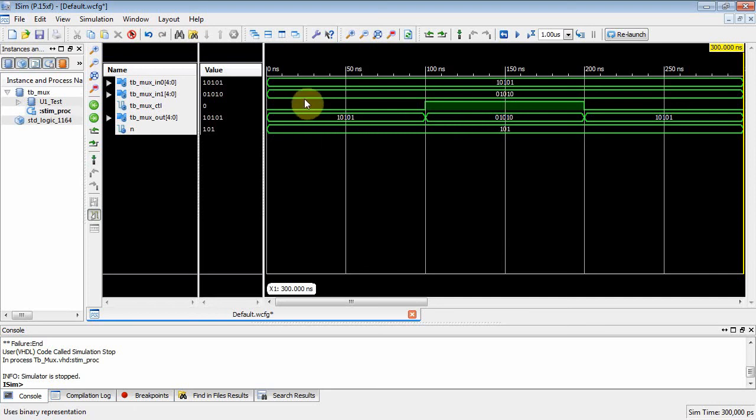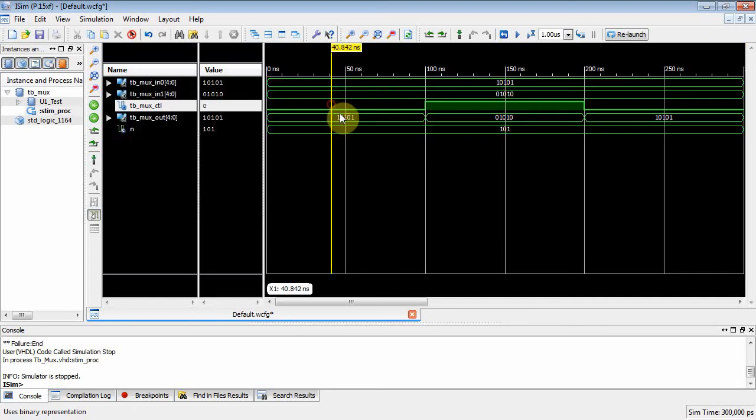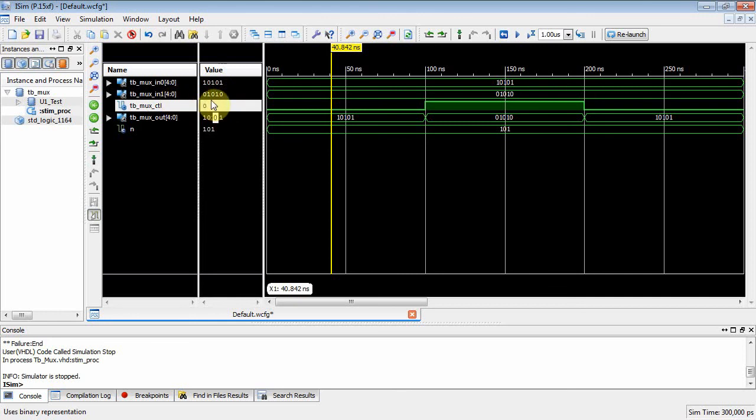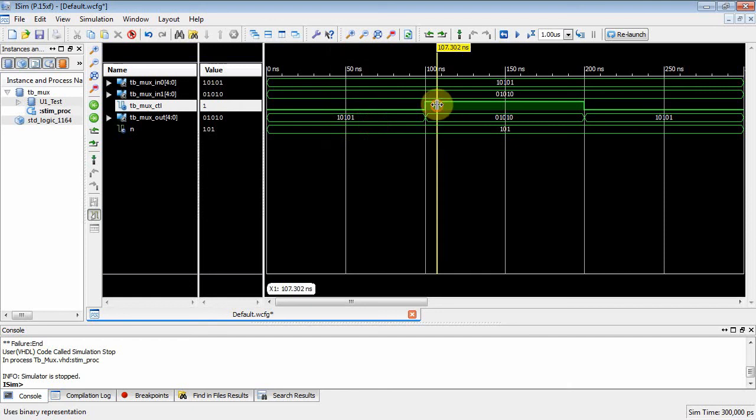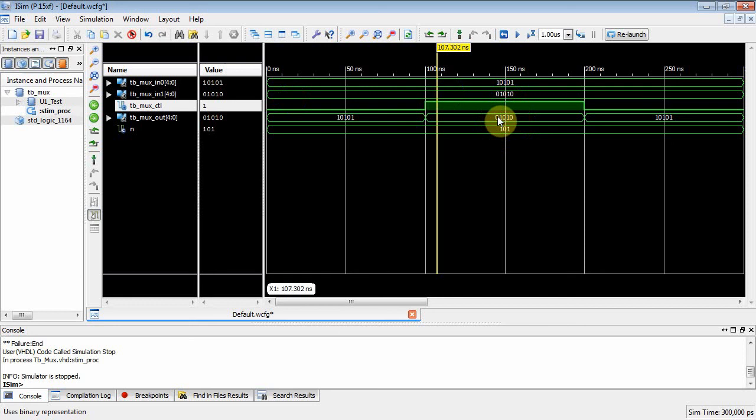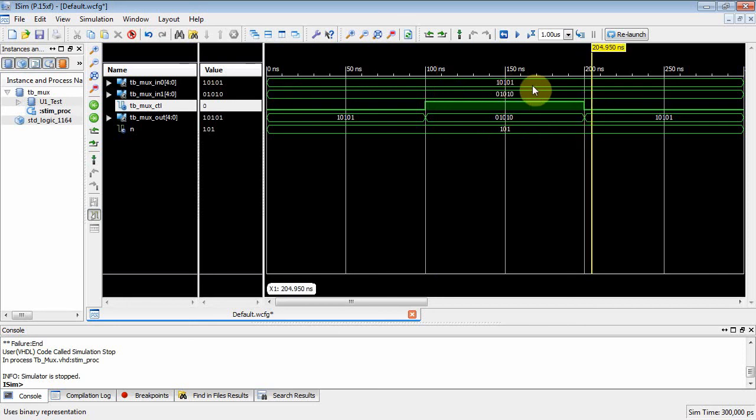So at this point right here, I've got 10101 on input 0, 01010 on input 1, and then I've got mux control of 0, which means 10101 is going to come out. At this point right here, the input on input 1, 01010, is going to appear at the output. And then when I set control to 0, then the 10101 comes out. All right, let's just as a sanity check see if we can switch back to 32 bits.